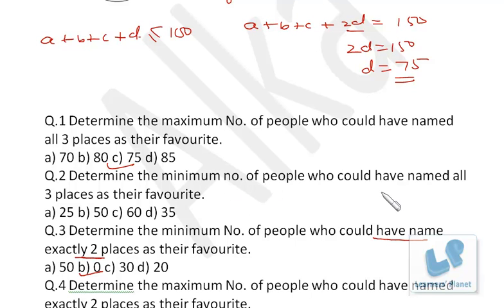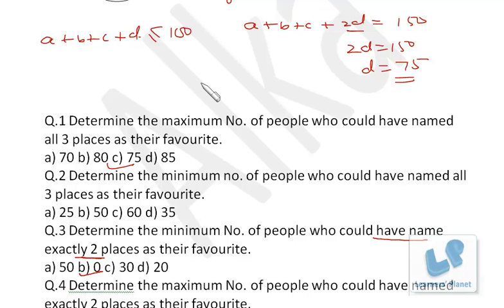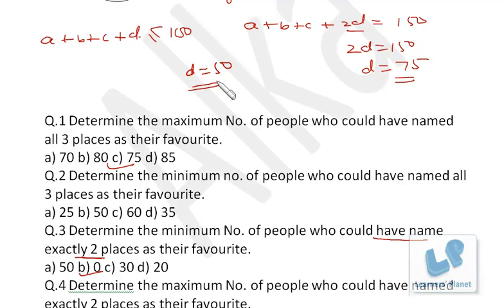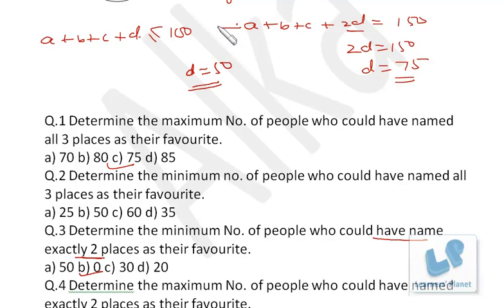Next question: determine the minimum number of people who could have named all three places as their favorite — the minimum value of d. Since a + b + c + d ≤ 100 and a + b + c + 2d = 150, if we take the maximum value of a + b + c + d as 100, substituting gives d = 50. So the minimum value of d is 50.